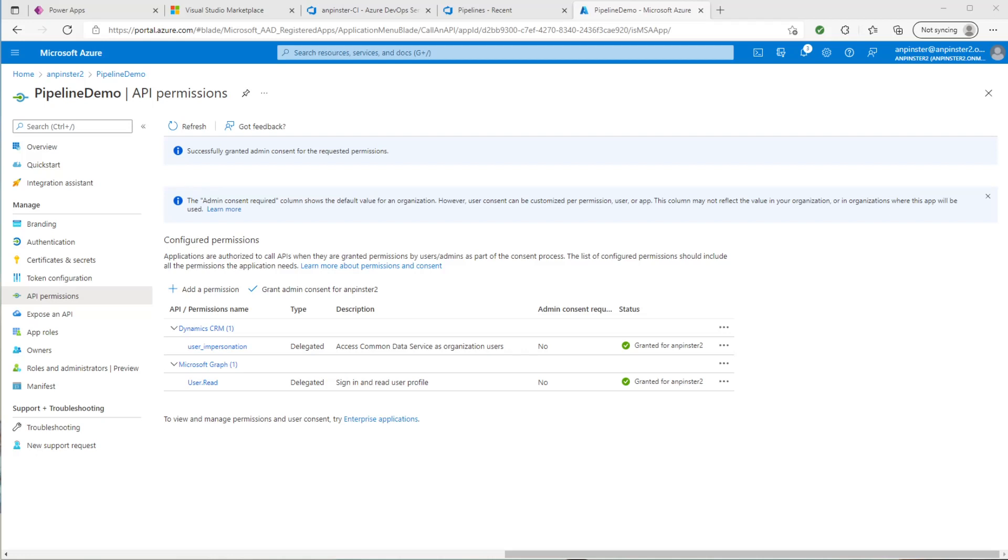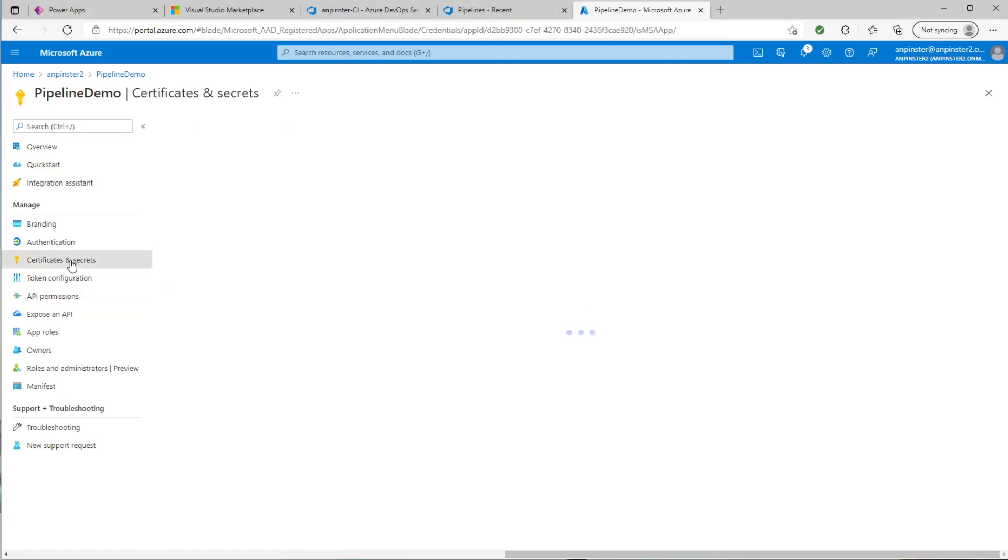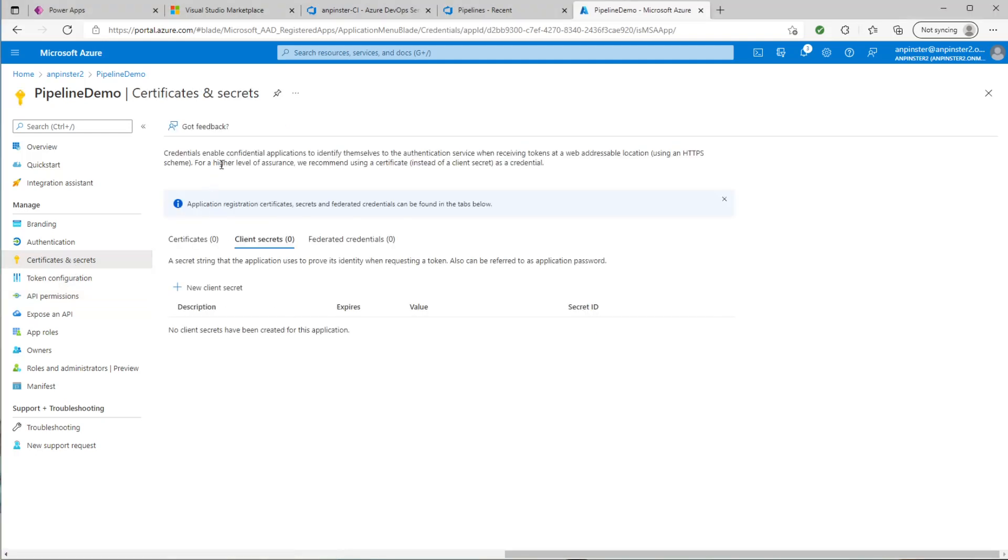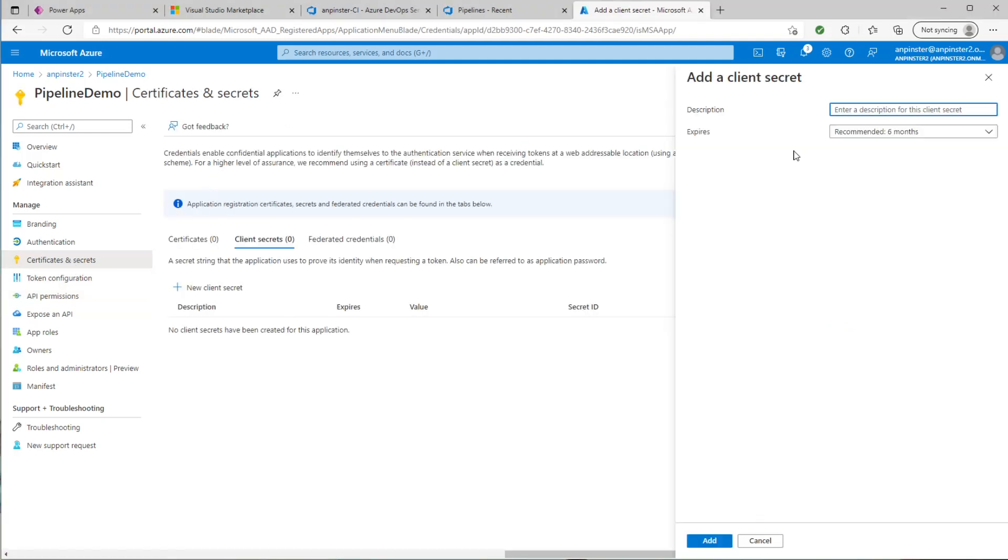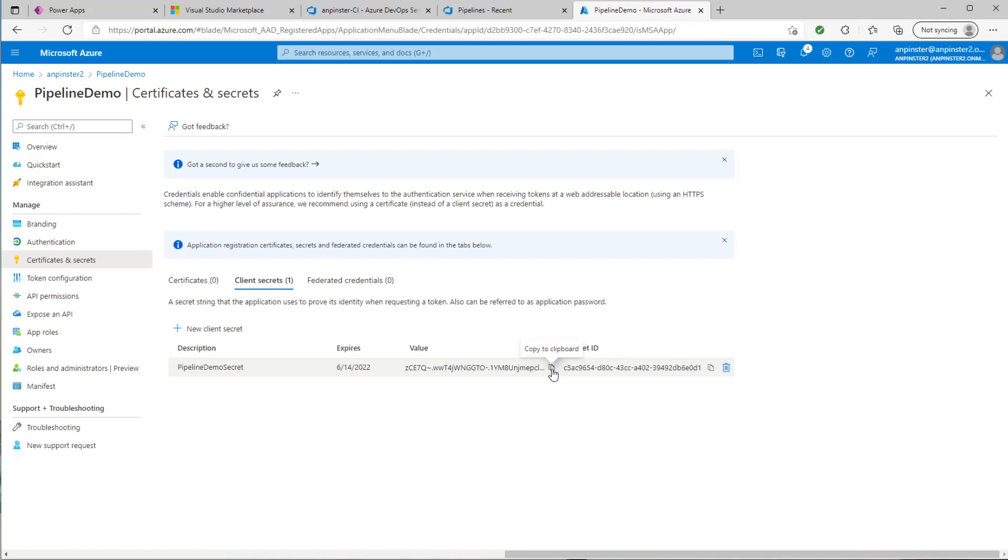Next, we need to create a client secret so that we can add that to that service connection back in the ADO portal. So we'll click on certificates and secrets, and we'll select new client secret. We'll click add, and you need to ensure that you save the secret ID, the value, as this will go away as soon as you navigate outside of the portal. So we'll copy to that clipboard, and we'll keep it somewhere safe.